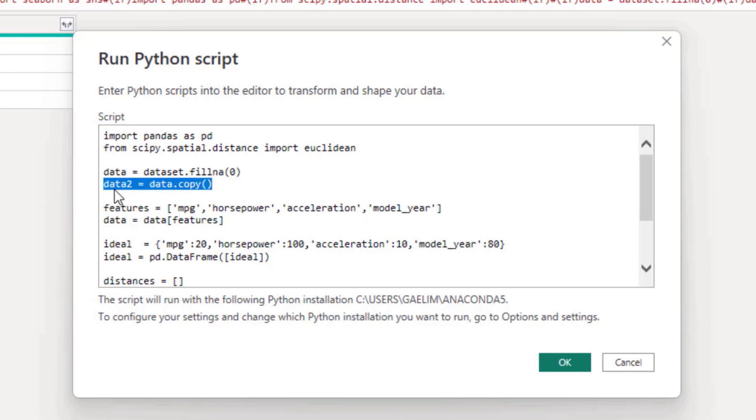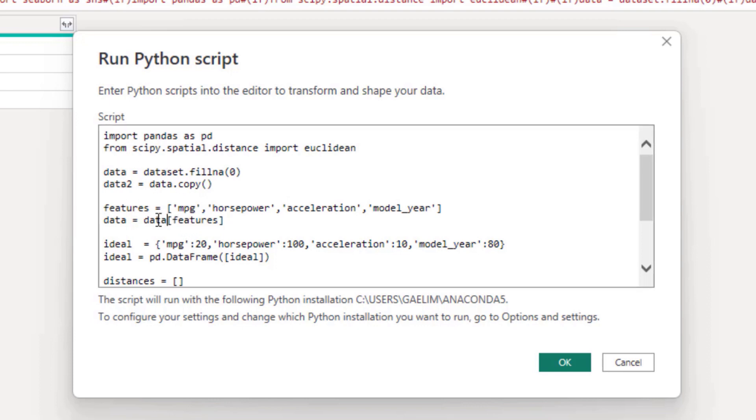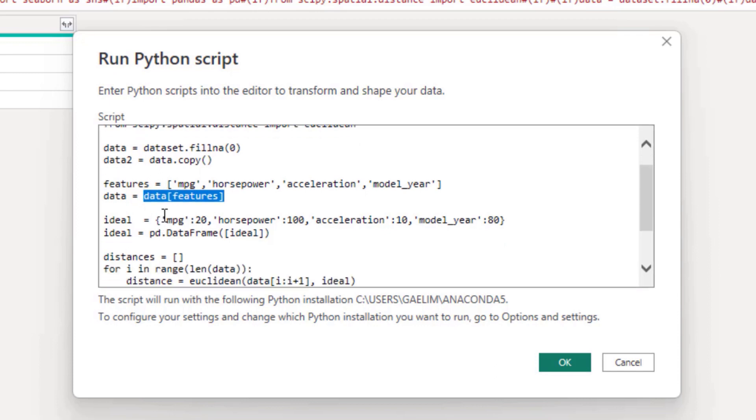And then I made a copy of this just in case. Then the features I isolated in a variable called features, and that was MPG, horsepower, acceleration, and the model year. I then passed these features to our original data using bracket notation, because we only want to compare this to the columns that we have in this data set also.